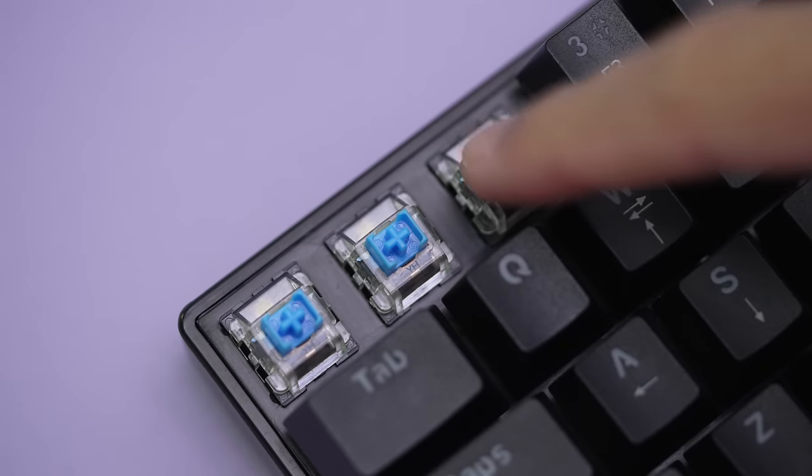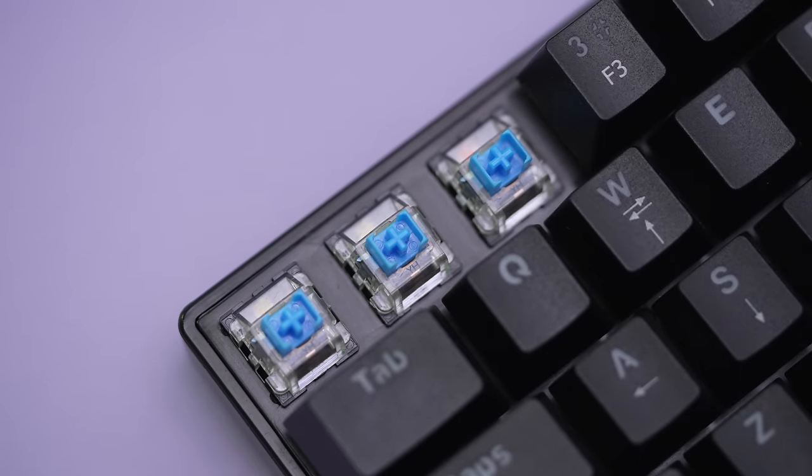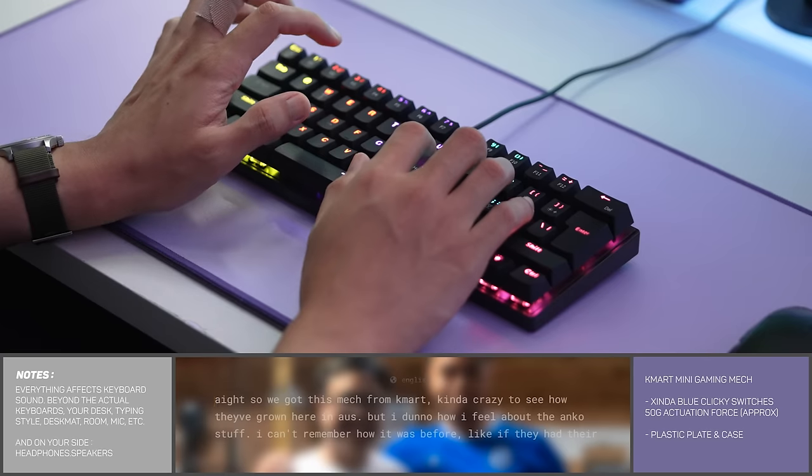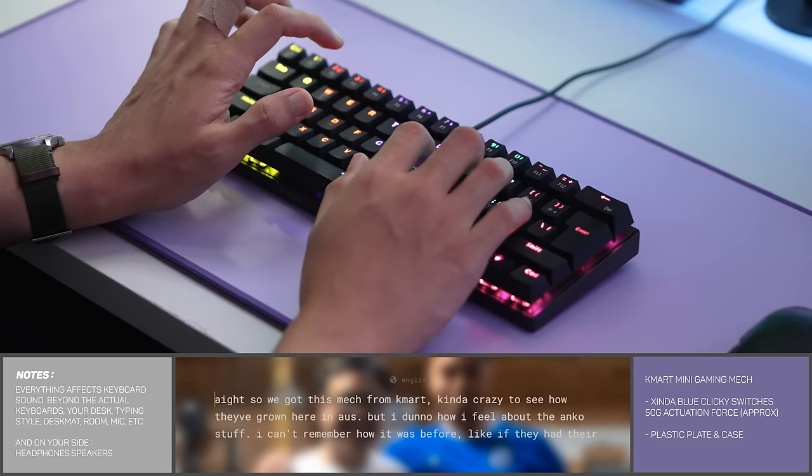Under the keycaps we have Zinder blue clicker key switches, and this is the only switch it comes with, so let's listen to this bad boy.